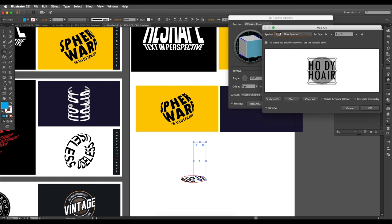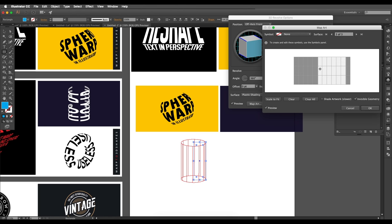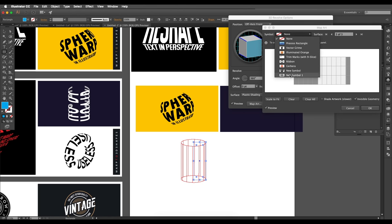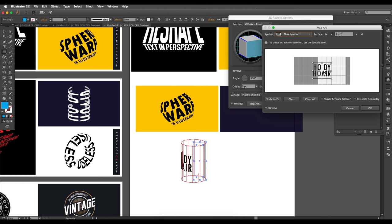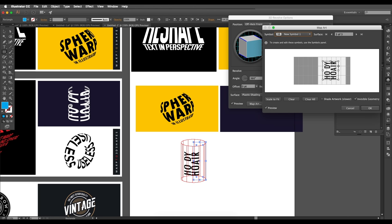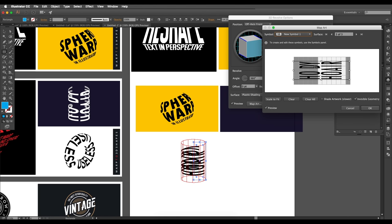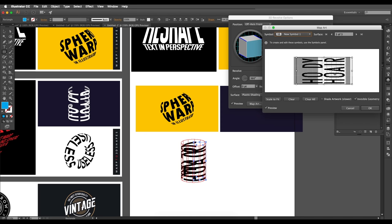The lower surface is visible but we don't want to apply the text there — clear it off. Select the surrounding cylindrical surface and choose the new symbol. The text appears horizontal, but we want it vertical, so rotate the angle accordingly and scale up the text size.